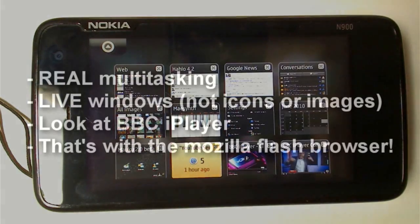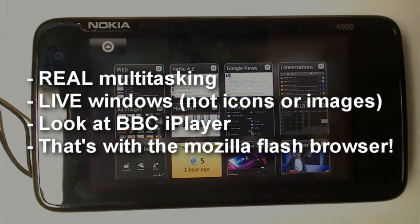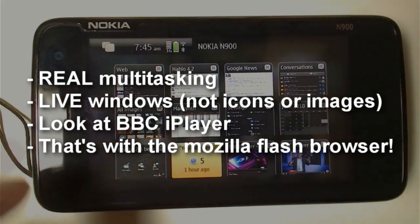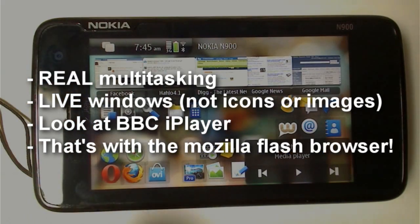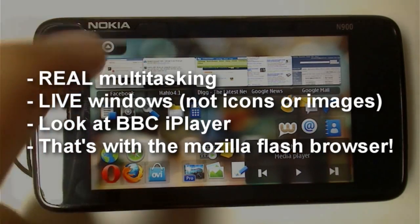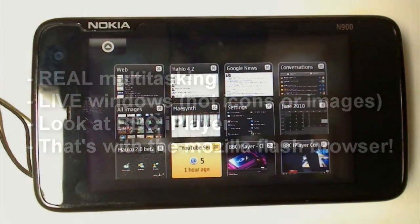This, as you know, is the multitask dashboard for the Nokia N900, and you get to it by pressing the button on the top left corner, as so.